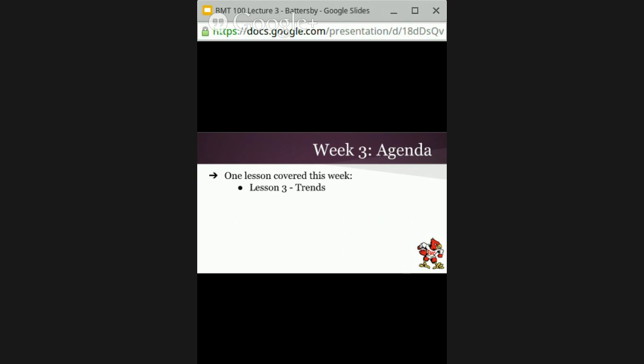I also want to mention that we are having the short paper assignment this week, and that is a team paper. You will be paired up — or perhaps there will be three of you — and you will need to submit your paper, provide feedback to your fellow students, and then we'll finish with the lecture on trends.